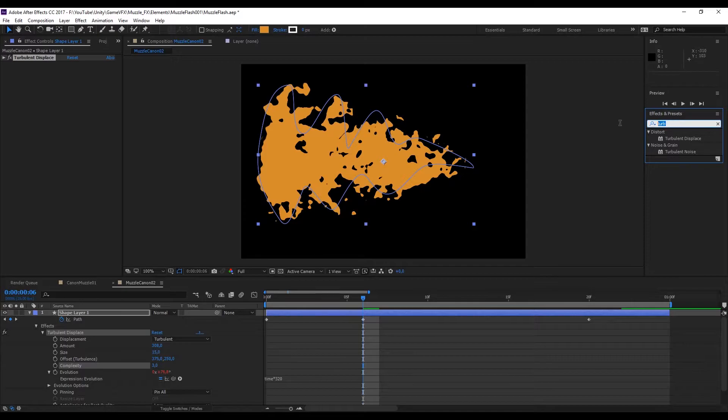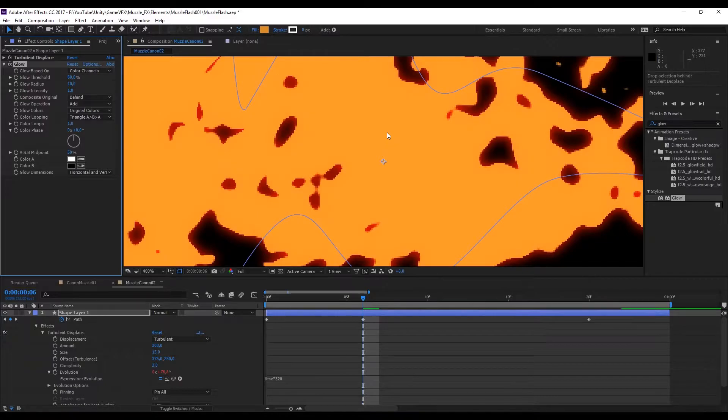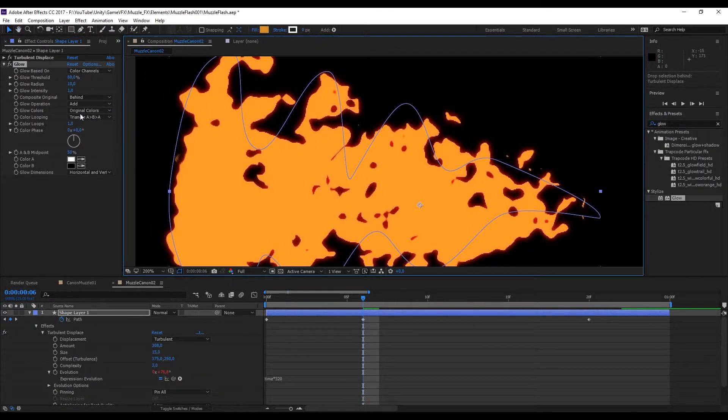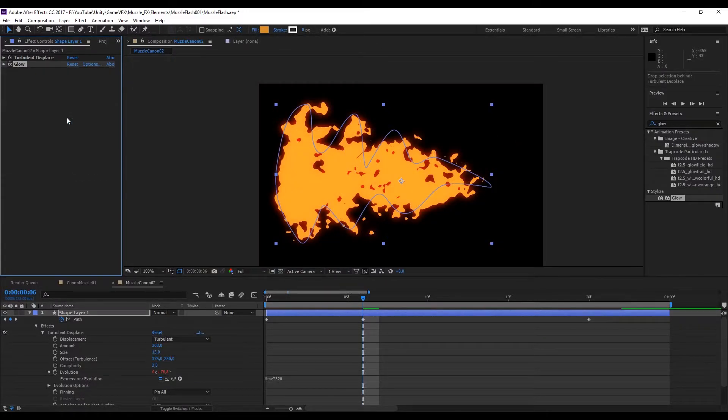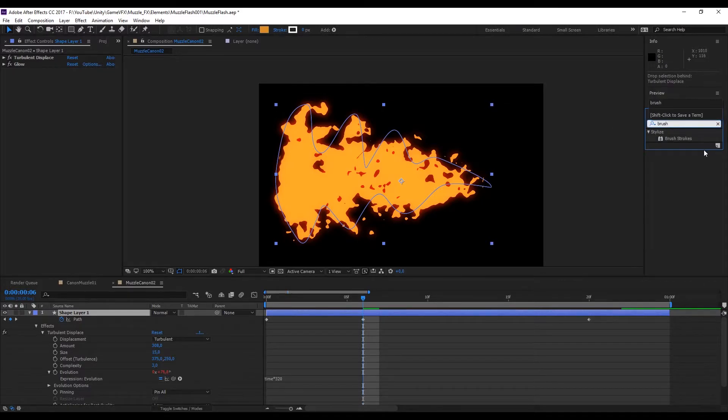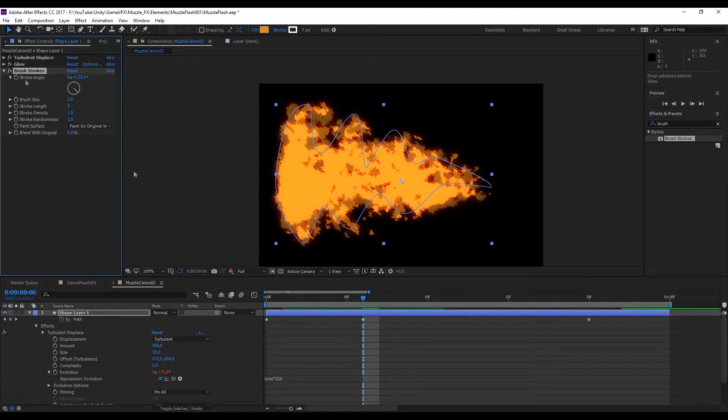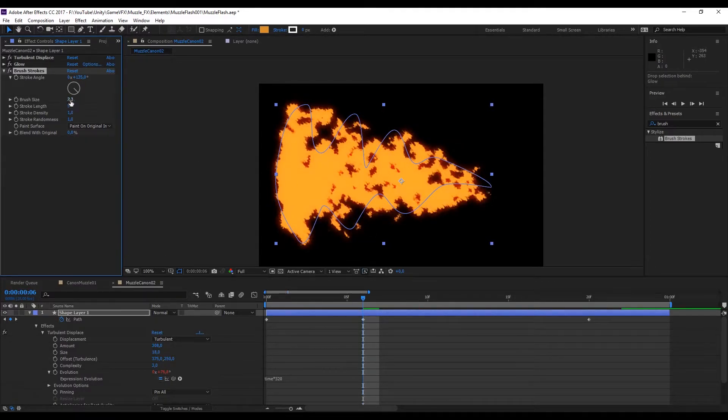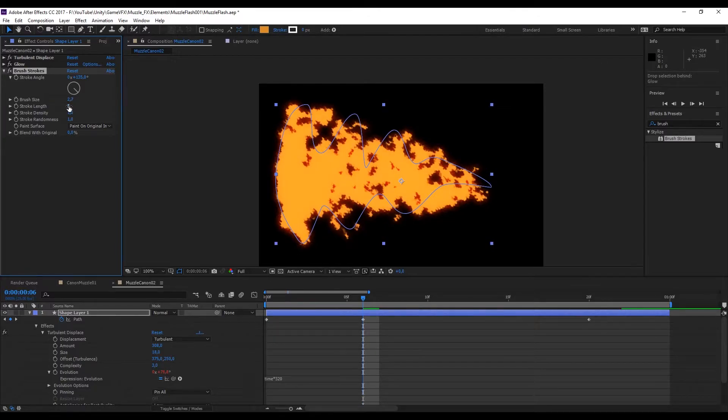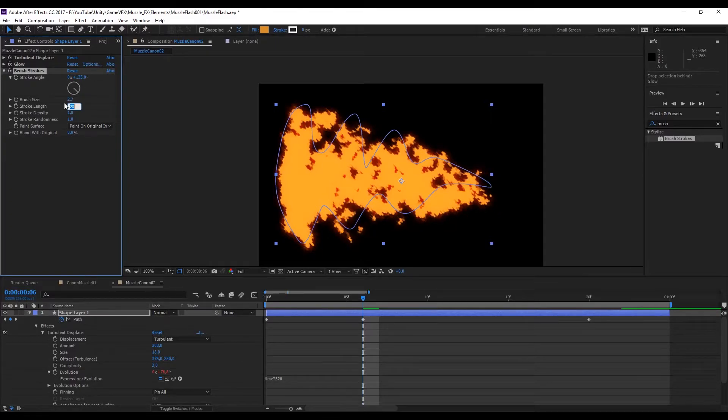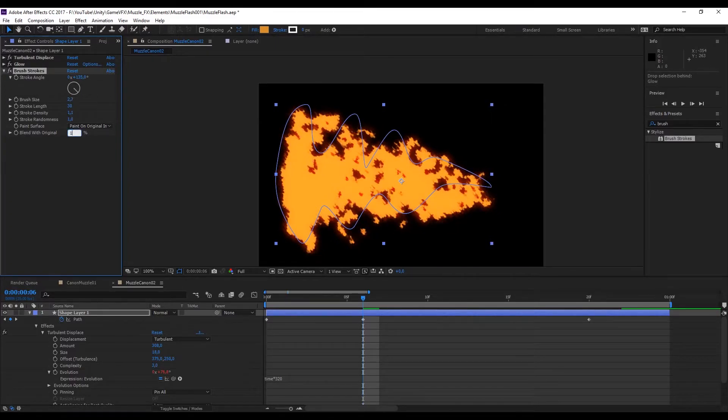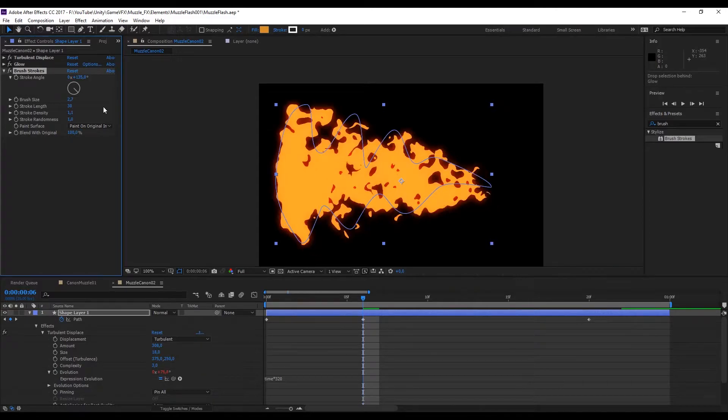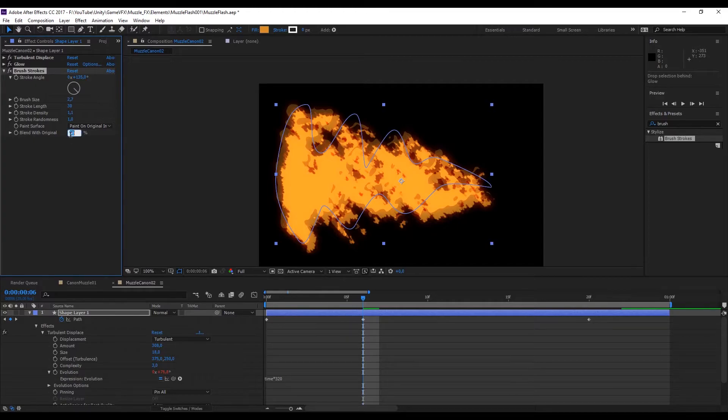Now let's go ahead and search for a glow which by default gives this nice glow around our shape. We can increase a little bit the glow radius and the glow intensity, that's really up to your taste. After you have done that we are going to use a stylize modifier which is called brush strokes. You will notice that it will create more details to our effect. I'm going to increase the brush size and stroke length. This last parameter called blend with original is really great because it will allow you to blend between the brush strokes and the turbulent displace. I'm going to set a value of 20.